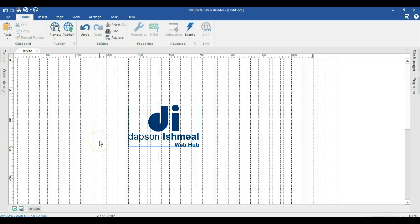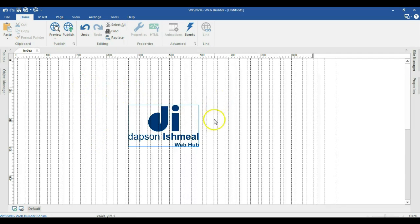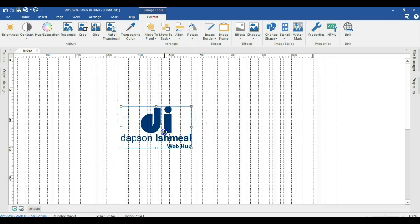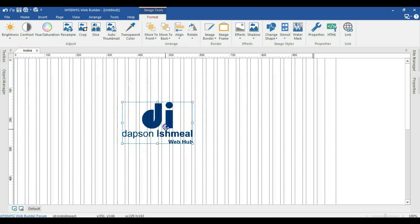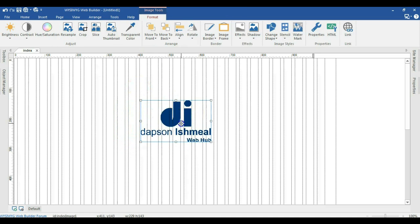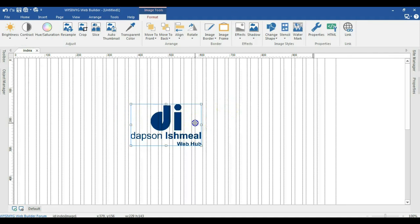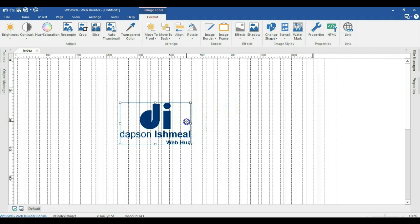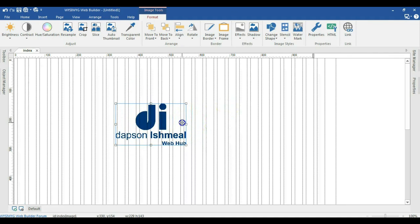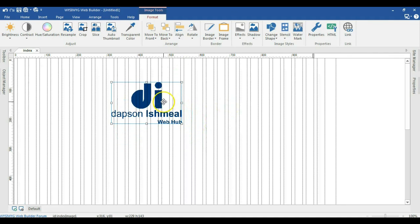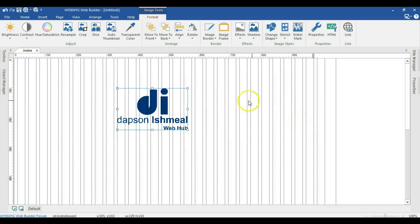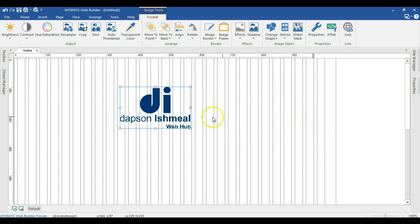Hey there, this is Ishmael at Adaption Ishmael Webhub. Today we're going to look at how to make our image or logo fit in when we load our website. As you can see, I already have my logo over here, that's Adaption Ishmael Webhub. Let's see how best we can go about that. This is version 11, anyway.